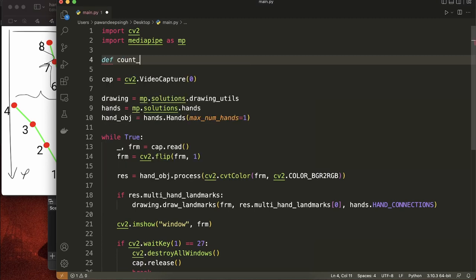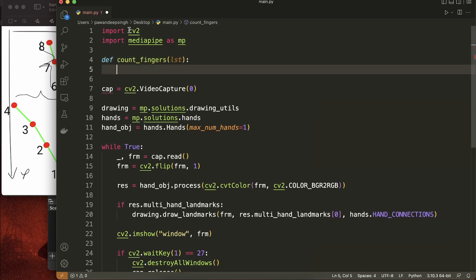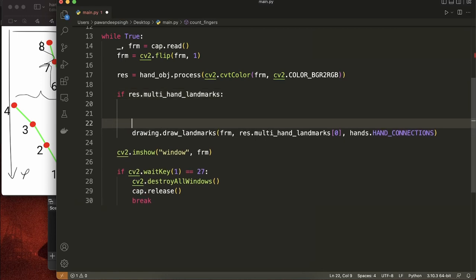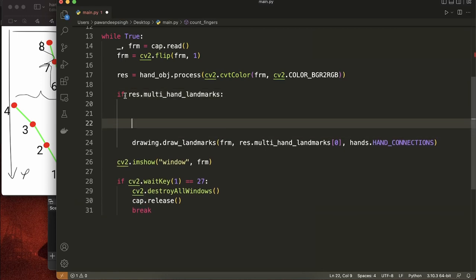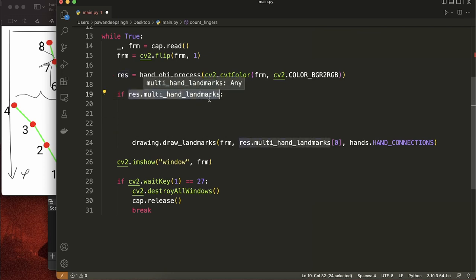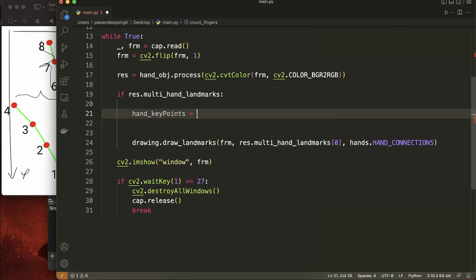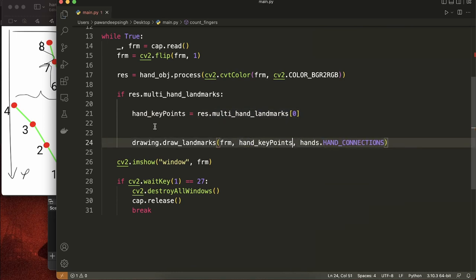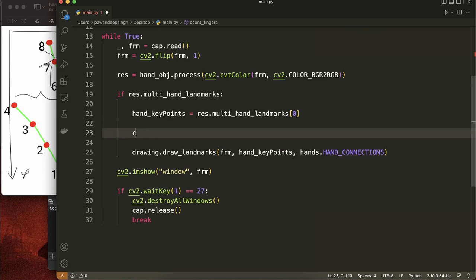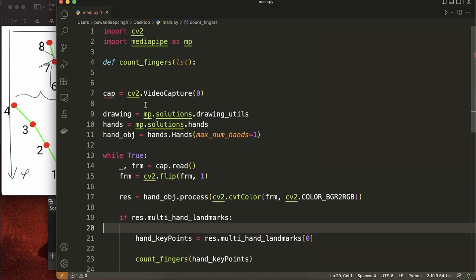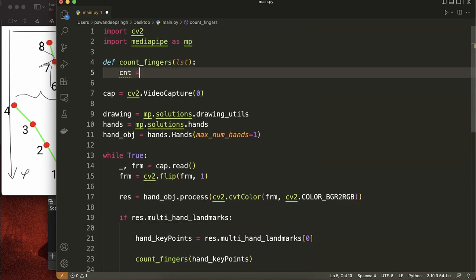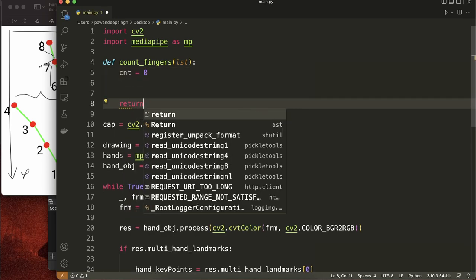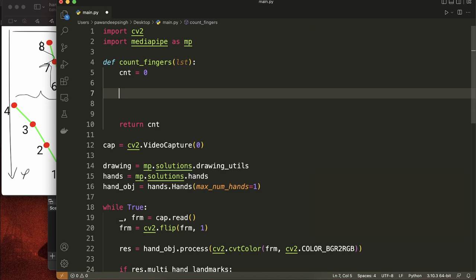We can handle all of this by defining a count_fingers() function that takes the list of all hand key points. We call this function inside the if-condition where hands are detected in the frame. We store the zeroth hand's key points in hand_key_points and pass that to count_fingers(). Inside the function, we define a variable cnt to track how many fingers have been raised, and we return cnt afterwards. Let's first define the threshold value.